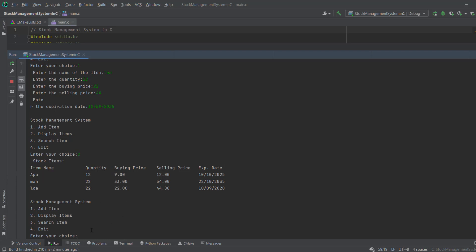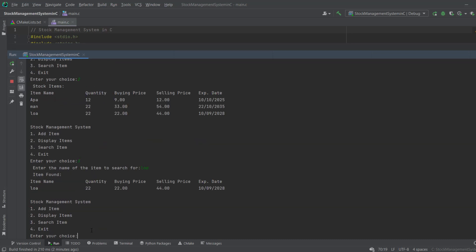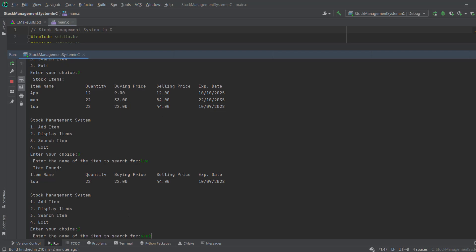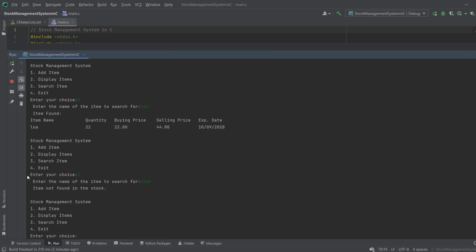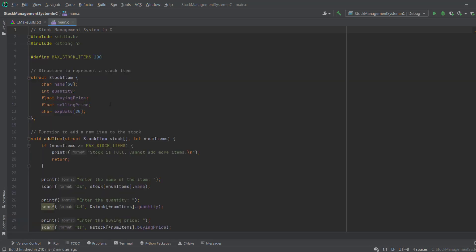If I want to search for a particular item I type 3, then type the name — for example 'loa' — and the item is found in our stock. If I search a random name that doesn't exist, you can see 'item not found in our stock'. When I press 4, the program exits.